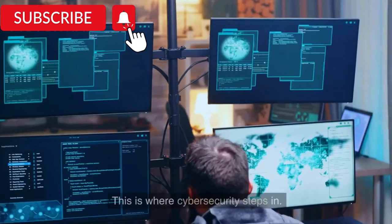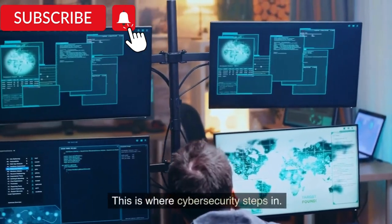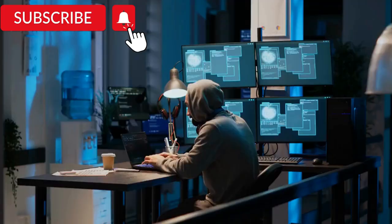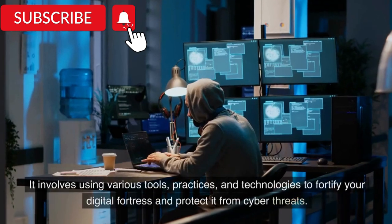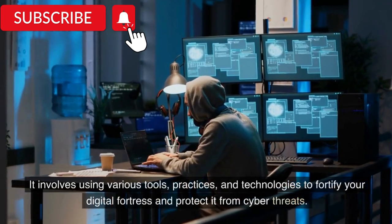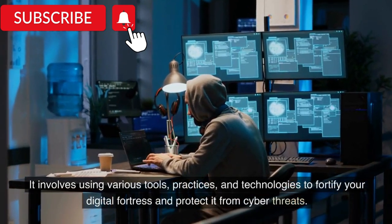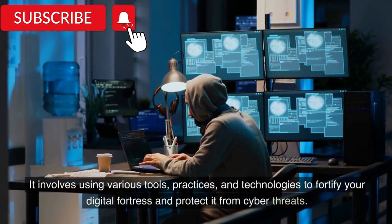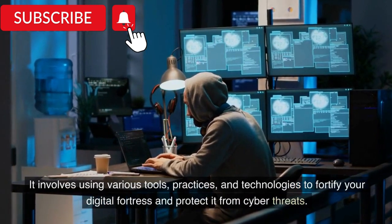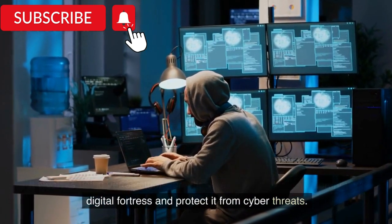This is where cybersecurity steps in. It involves using various tools, practices, and technologies to fortify your digital fortress and protect it from cyber threats.